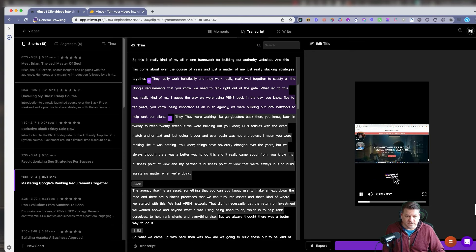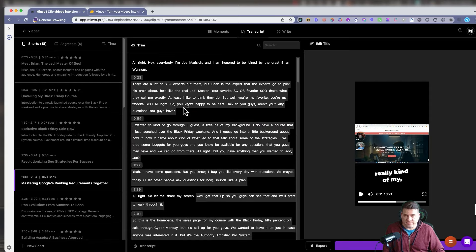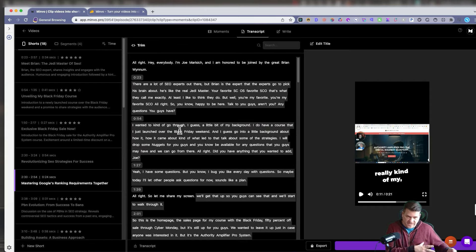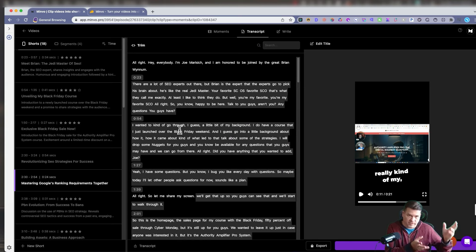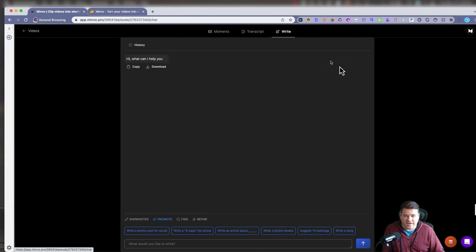And then if you want to download whatever you'd like, but you have this whole transcript as well. So you can copy paste. If you want to put it on your website, the text, the blog article, whatever you need. So you have the moment. You have the transcript.